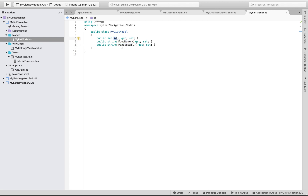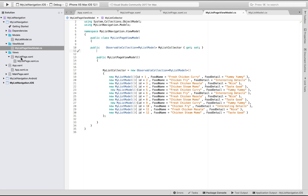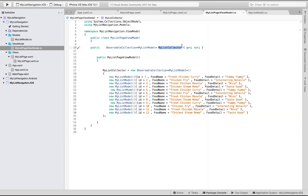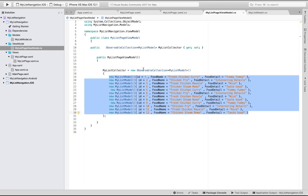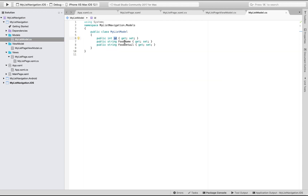For the view model we need to get all the food name and food detail inside our model folder, so that our view model will know that MyListCollector will be our variable. It will collect all its properties from MyListModel using getters and setters, and then MyListCollector will give all its data content towards the given views. We'll make an observable collection for MyListCollector which gets all its properties from MyListModel.